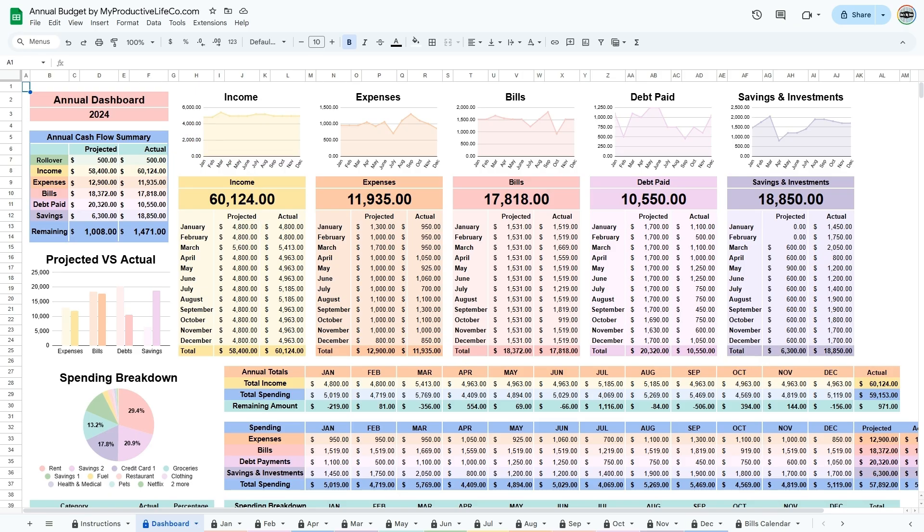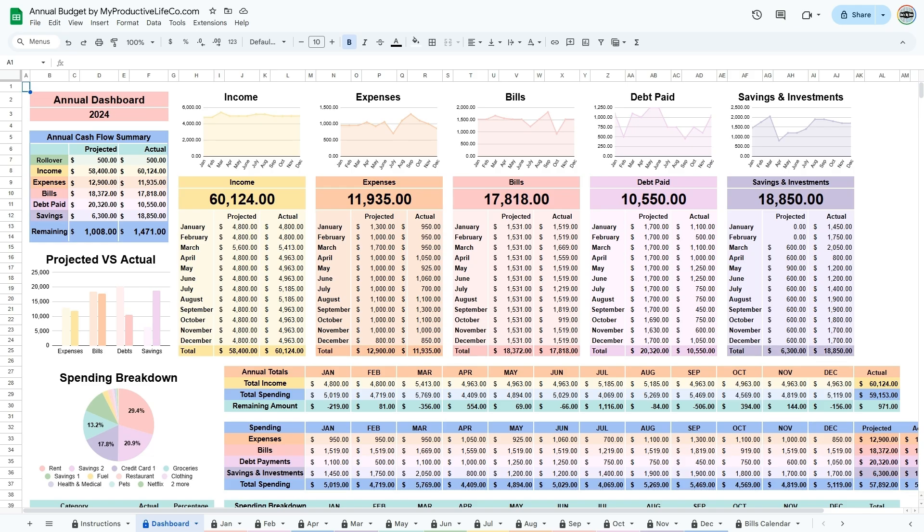At the end of the year, the remaining that you see here is what will be input as the rollover when you start the next year. At the top, the charts show you where your money is going from month to month. This is detailed in the tables below.